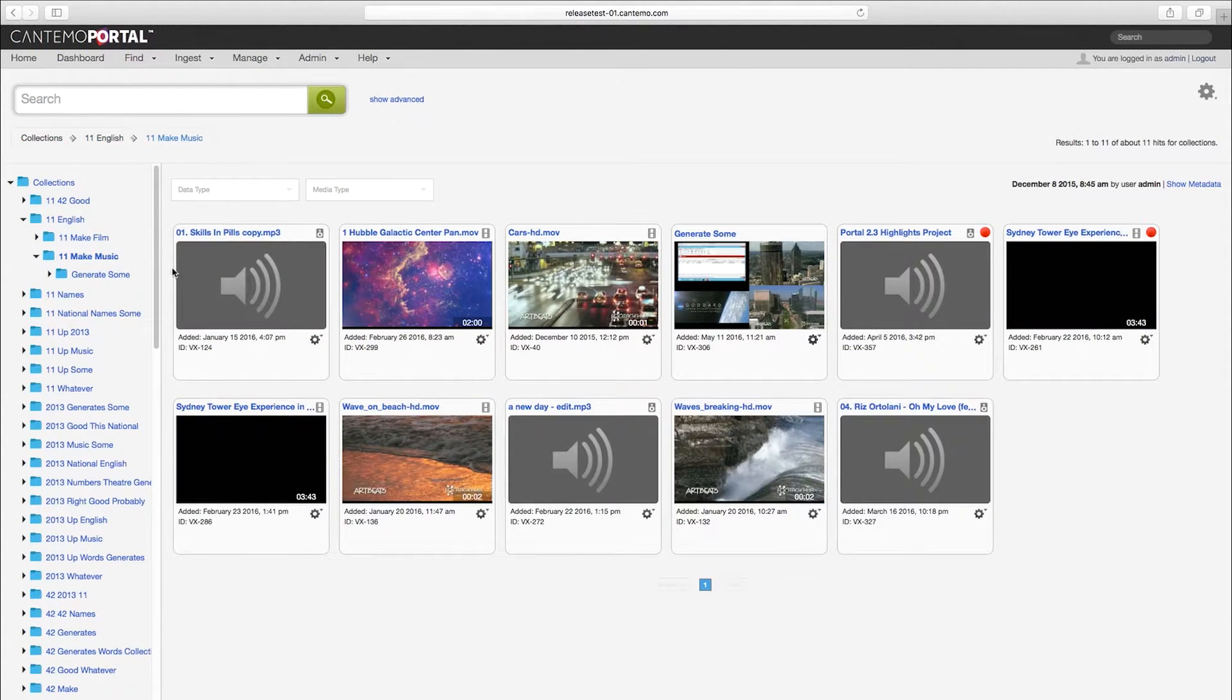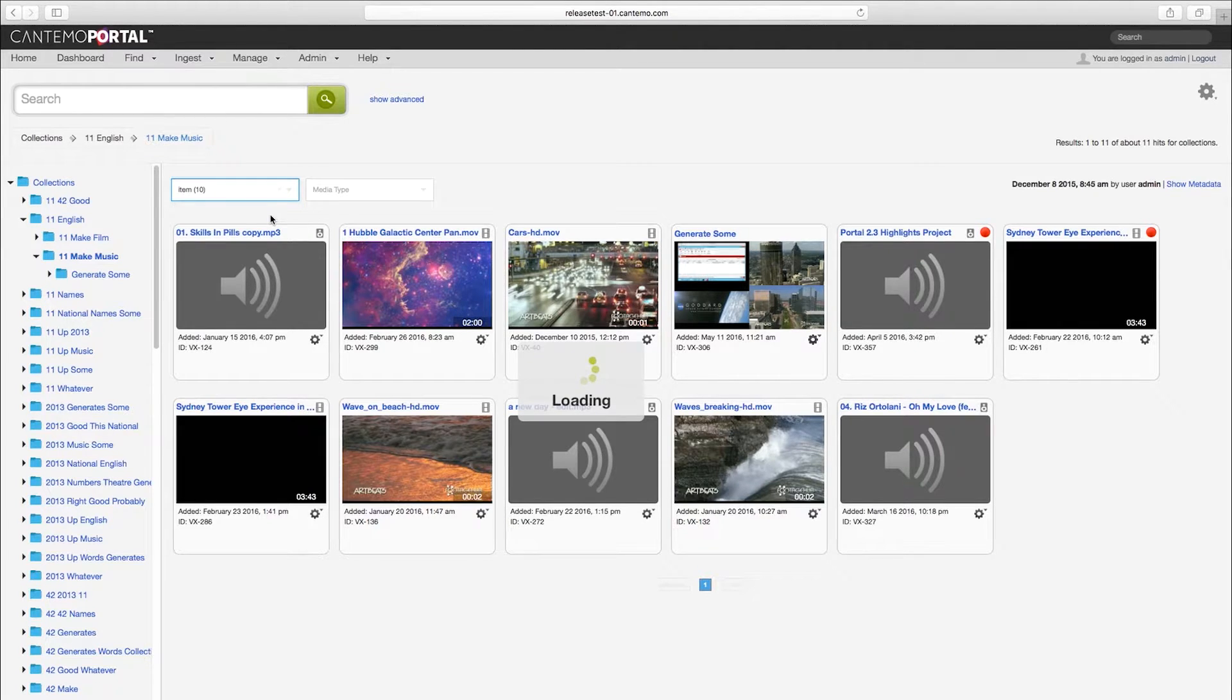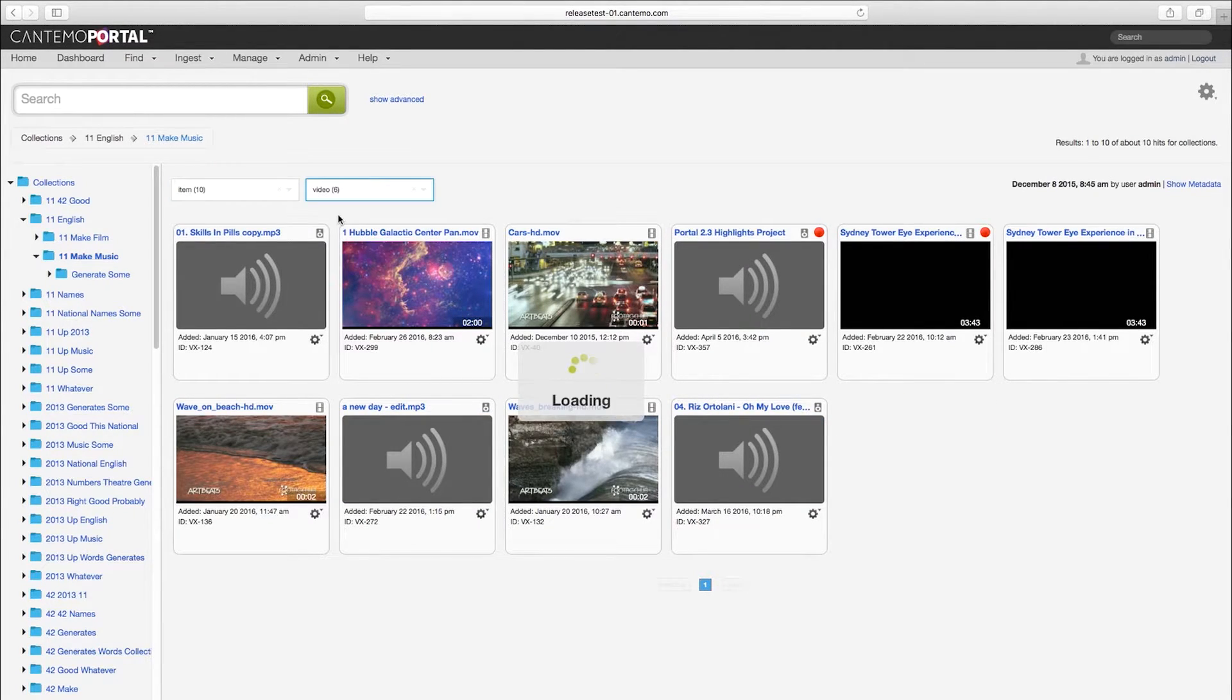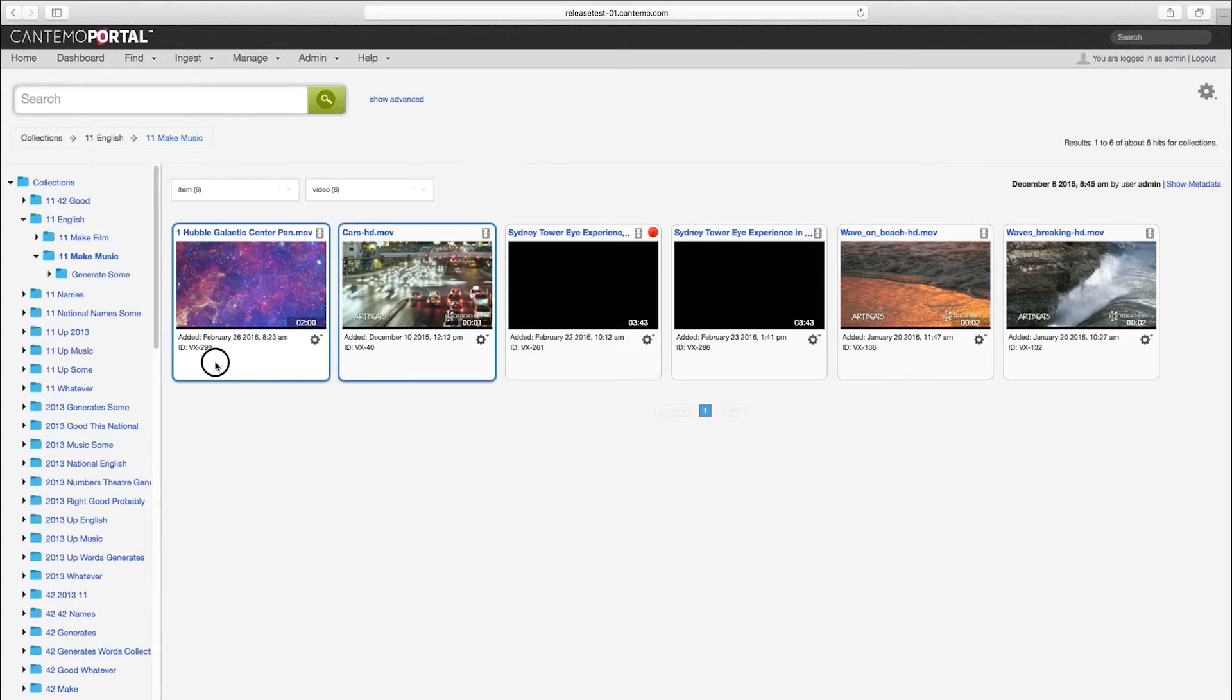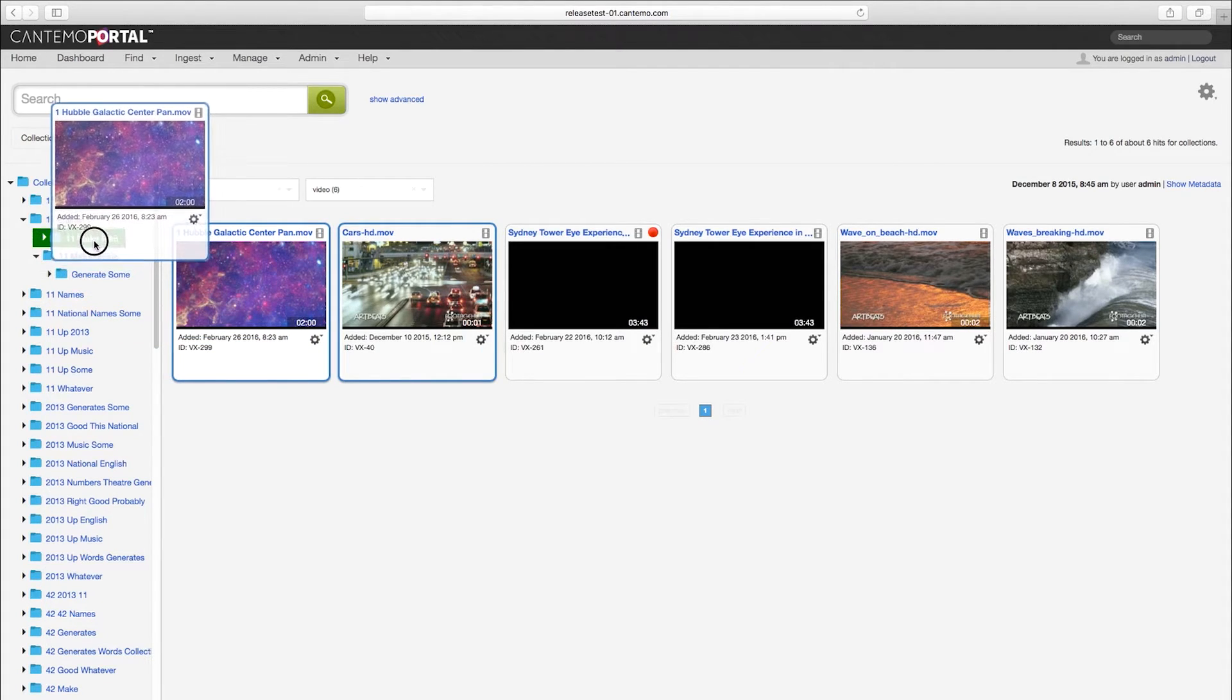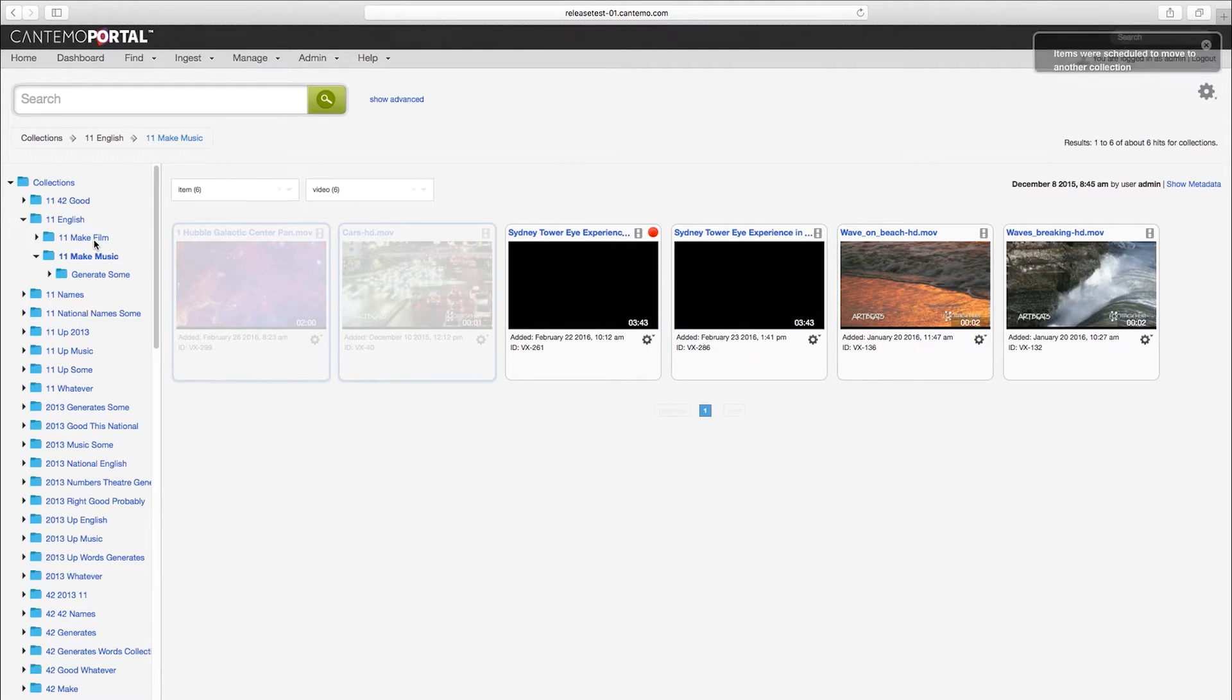In the collections page we can now quickly filter the content by data type and media type. We've also added support for drag and dropping assets and collections to other collections, making it much easier to move assets around between collections.